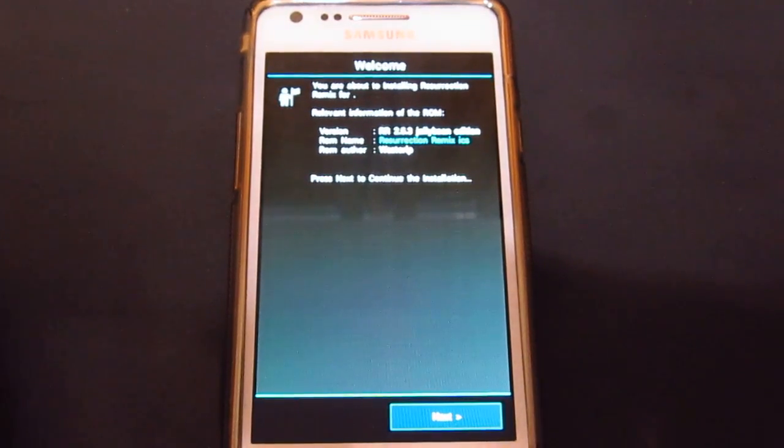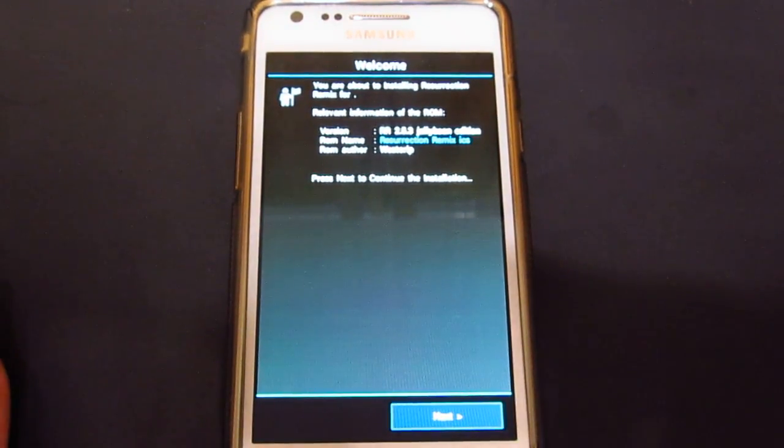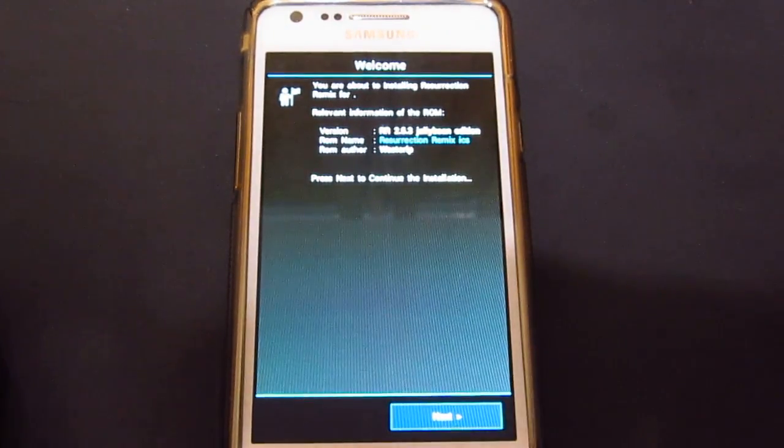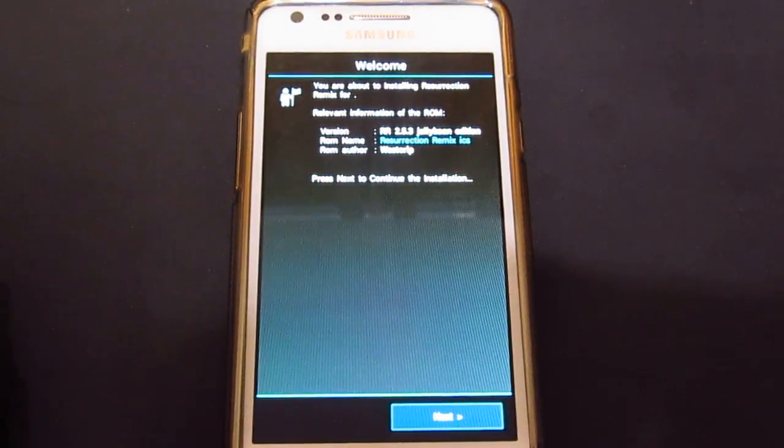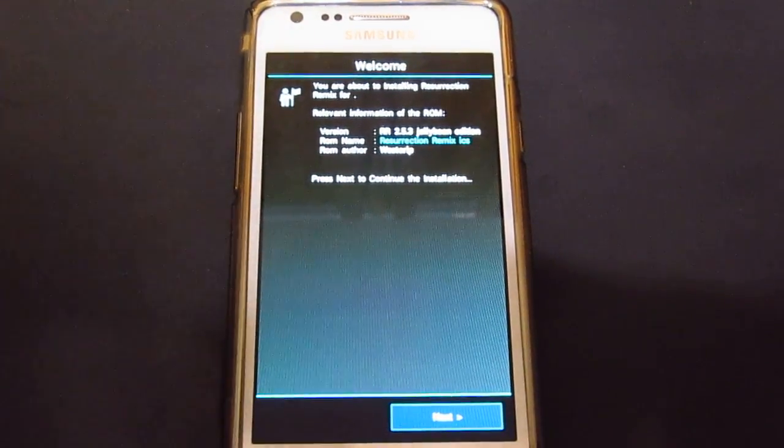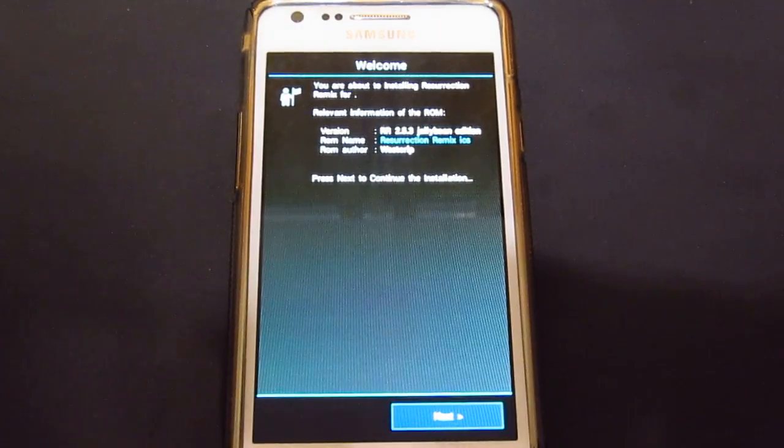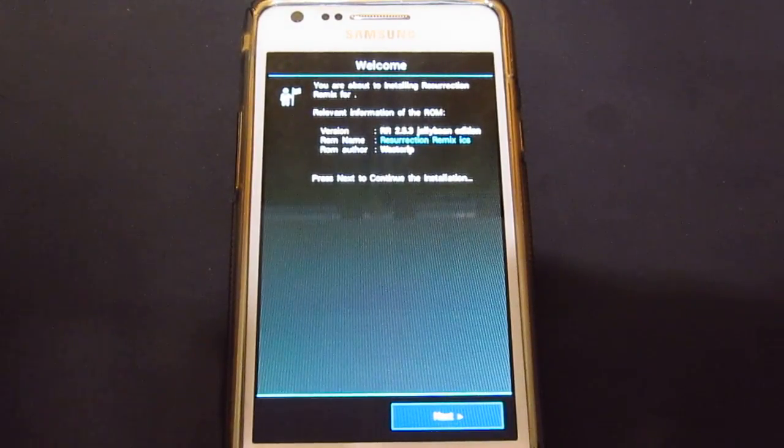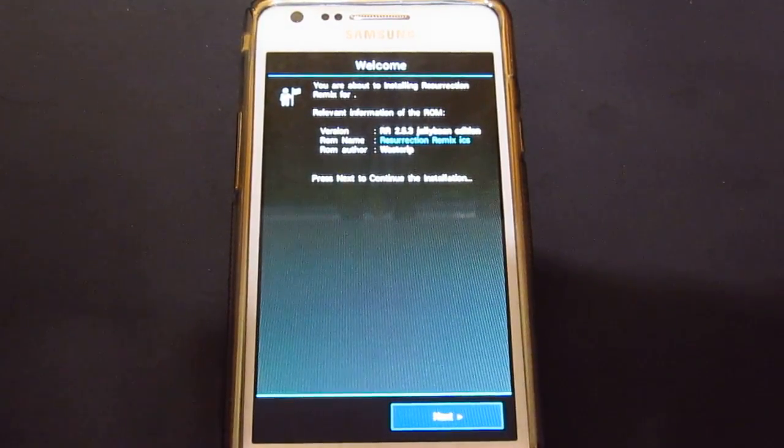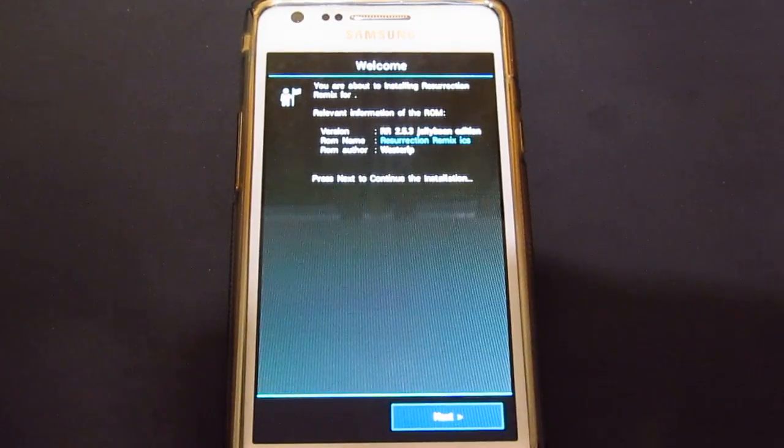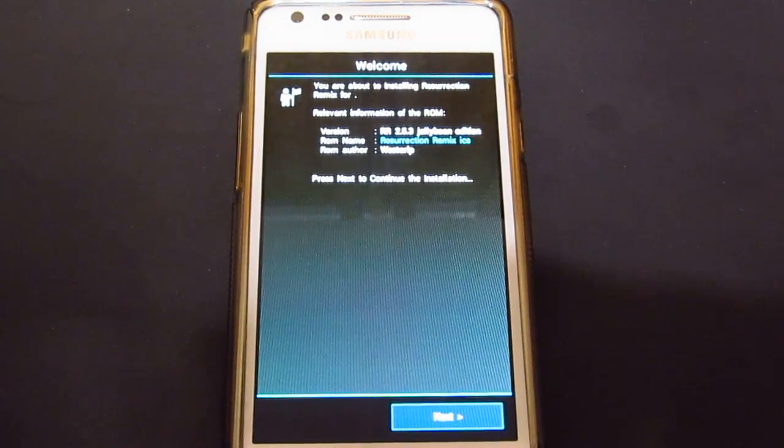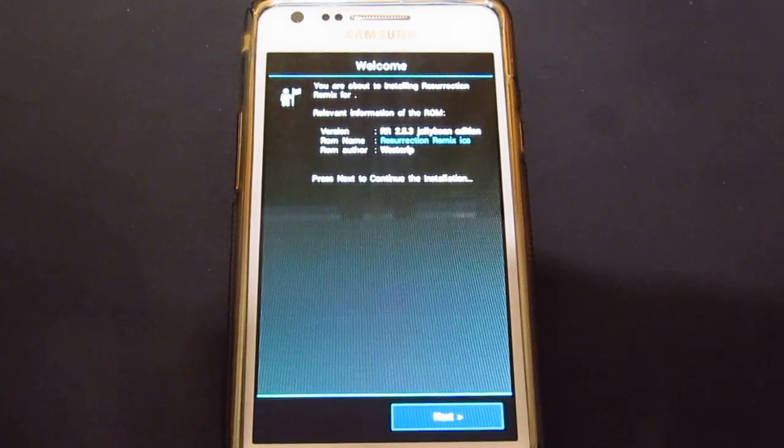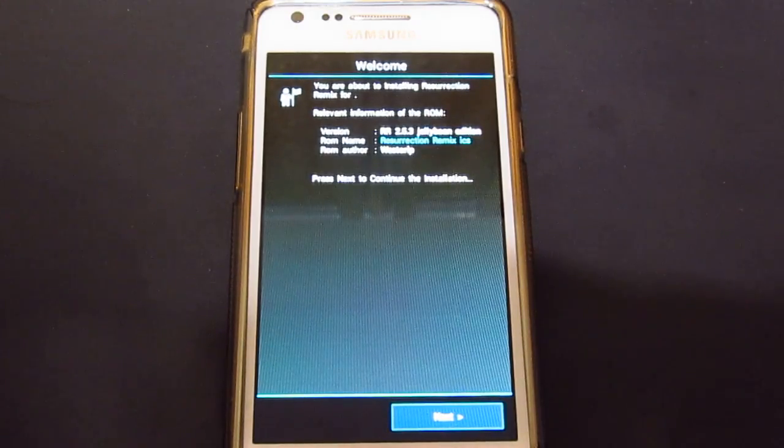Hey guys, what's going on? Welcome to another video. As you can see, I've got the Resurrection Remix ROM. I've just installed it. It is the very latest one, which is version 2.5.3, and it's got the jelly bean transition effect to it.